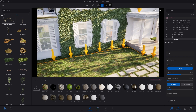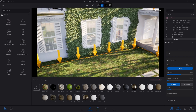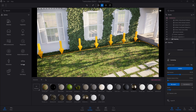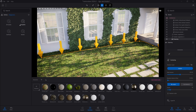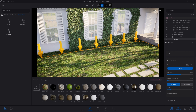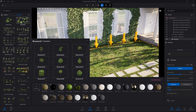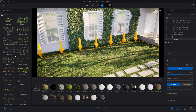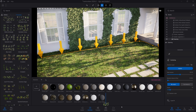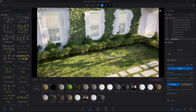Now we need to add an asset to that spline. So we're going to go into the Megascans library, 3D plants, garden, flowerless, and here you can find a boxwood plant which we just drop into the box.